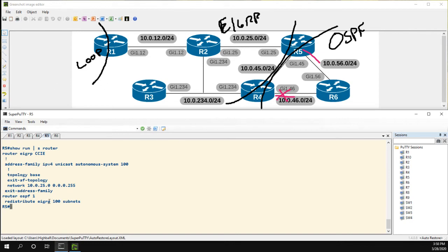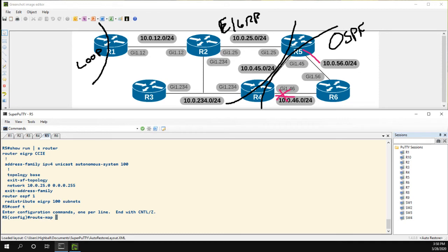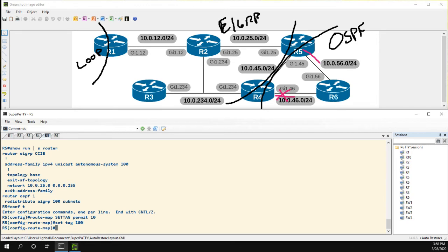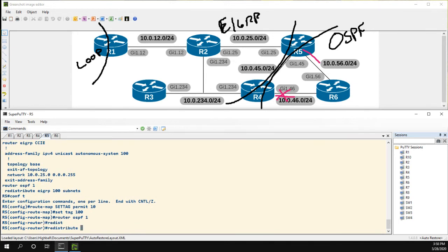This is a pretty simple solution. I need to go into configuration mode. Route map, we'll call it set tag, permit 10. And all we're going to do is just set tag. We'll say tag 100 because we're doing redistribution from EIGRP 100. Now all we need to do is go into OSPF. For our redistribution command, we're doing EIGRP 100, we do route map set tag.